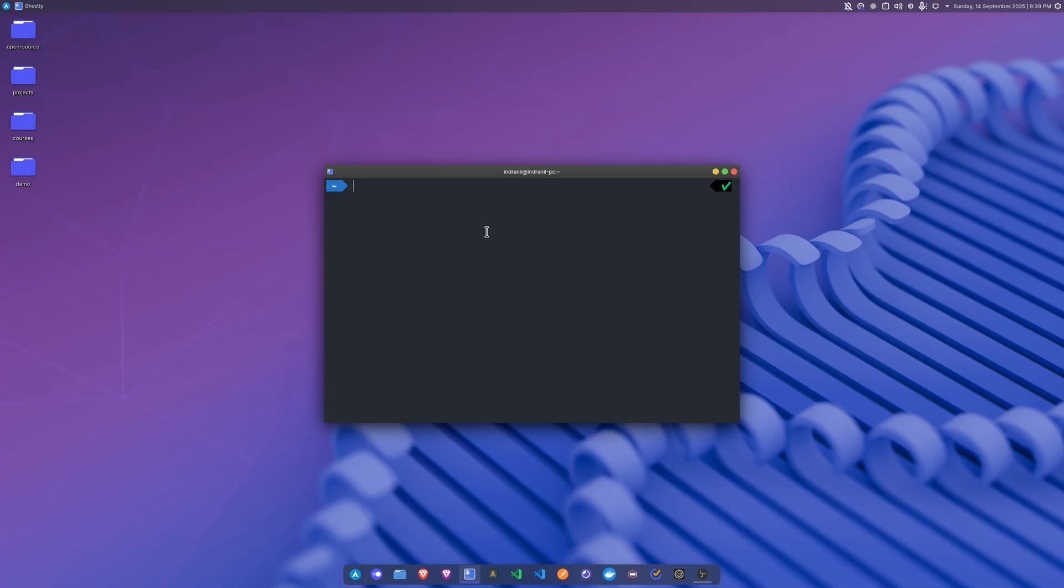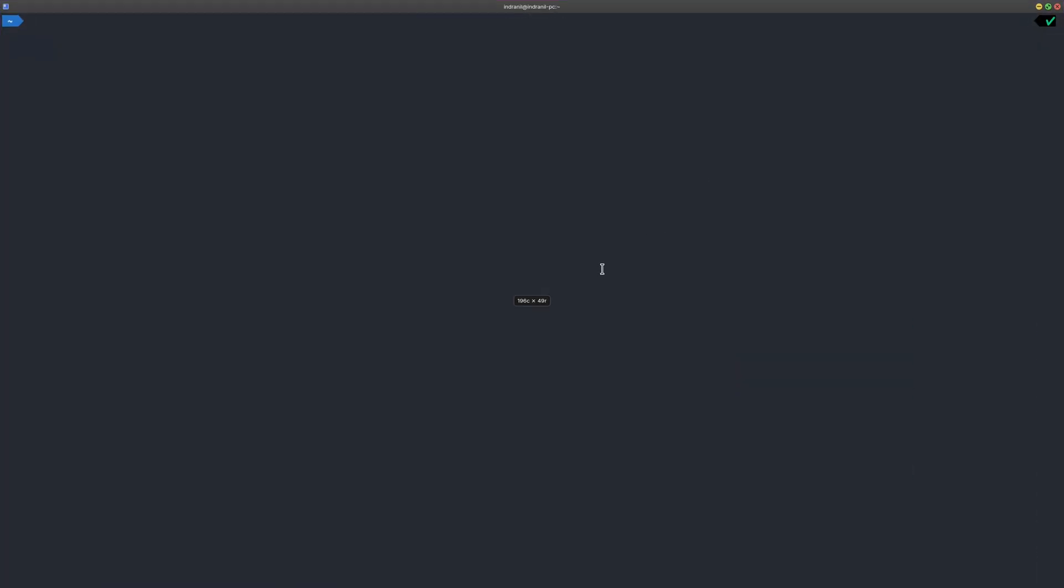So this terminal is an awesome terminal. I want to show you some of the features. For example, if I just zoom in a bit, I can zoom in. Now here it is. If I just do something, we have the autocomplete suggestions for ZSH here.